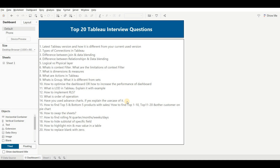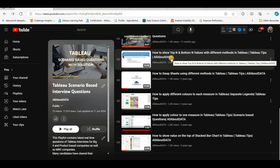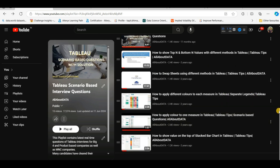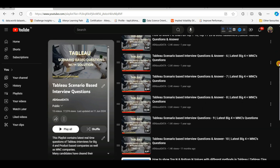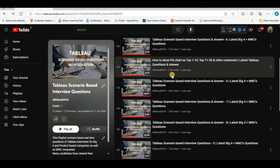The next question is: how do you find the top 5 and bottom 5 products by sales? Or this can be asked as: how do you find top 1–10, top 11–20, and other customers on a pie chart? There are four approaches to solve the top 5 and bottom 5 problem — I have a video on this on my YouTube channel. The pie chart grouping question is also very important, and it was asked in both my Deloitte and EY interviews.